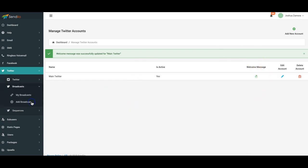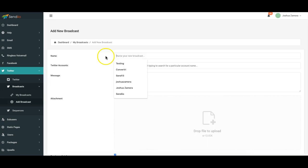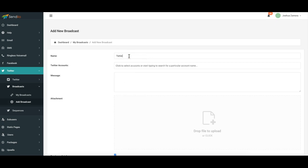from there I can come here and add a new broadcast for this particular account and you'll see that it's exactly as it is with Facebook. All right you'll see here you name your campaign so Twitter broadcast. You select your Twitter account